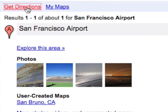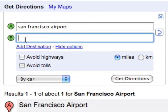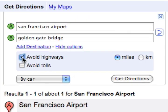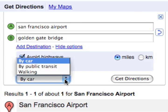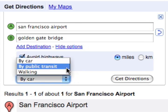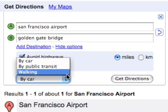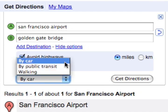Let's get directions from the airport to the Golden Gate Bridge. You can choose to avoid highways and tolls, and select your mode of transport: by car, by public transit where available, or by walking. Let's go by car.